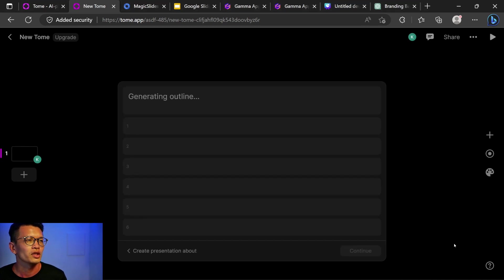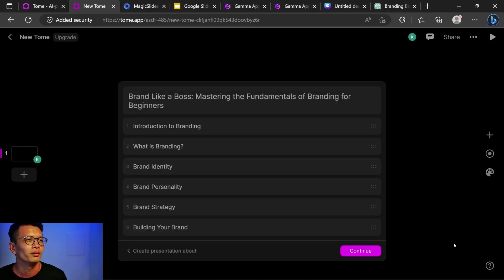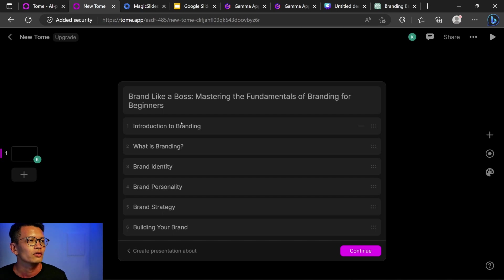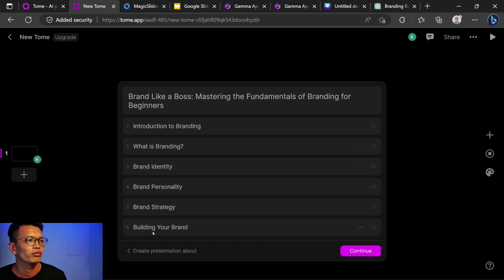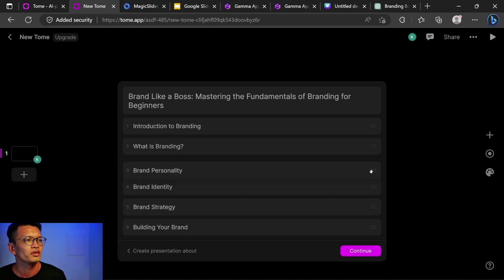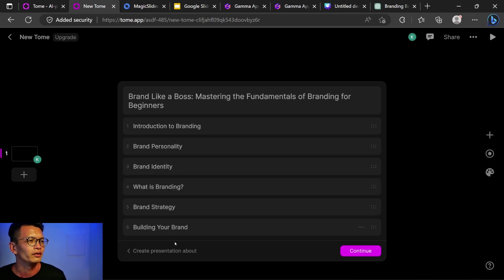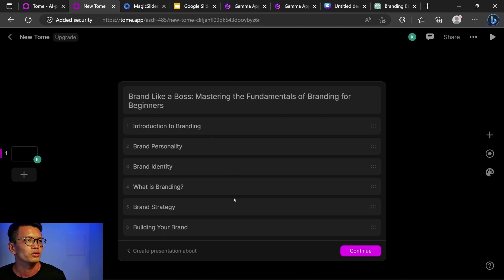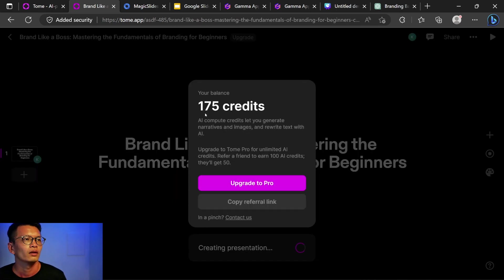Okay, right now it's generating the branding like a boss. So I can see that this is the outline: 1, 2, 3, 4, 5, 6. You can move this around. I think you can do that later as well, but it doesn't seem like I can add slides to this outline. So let's just click continue.